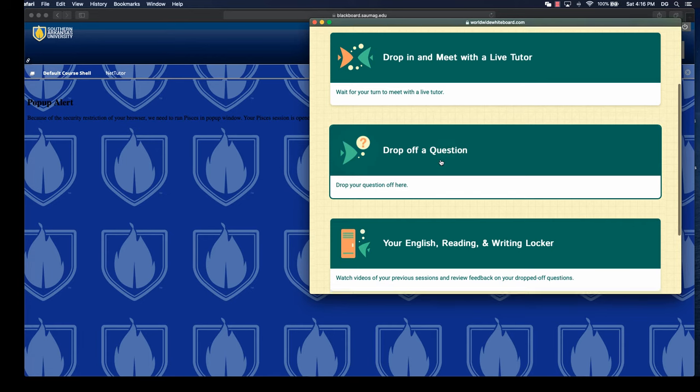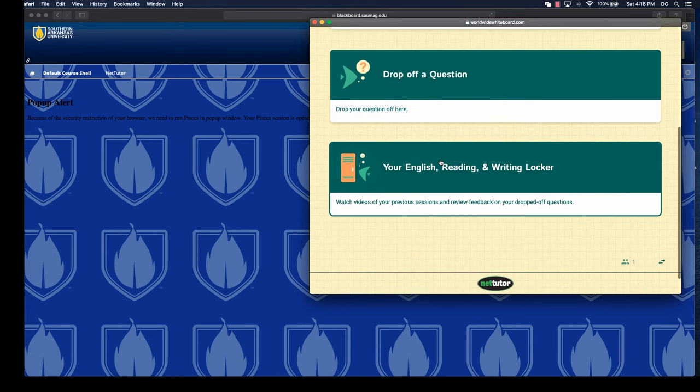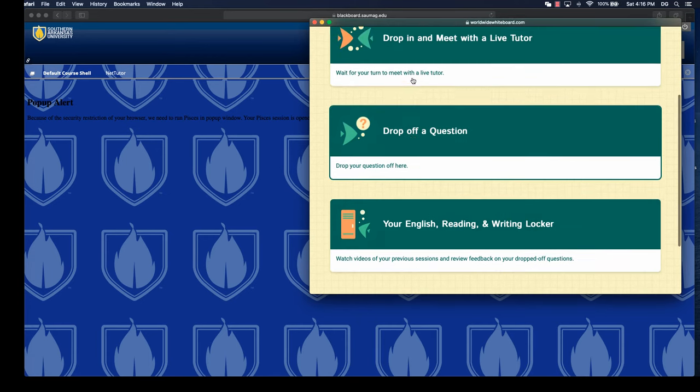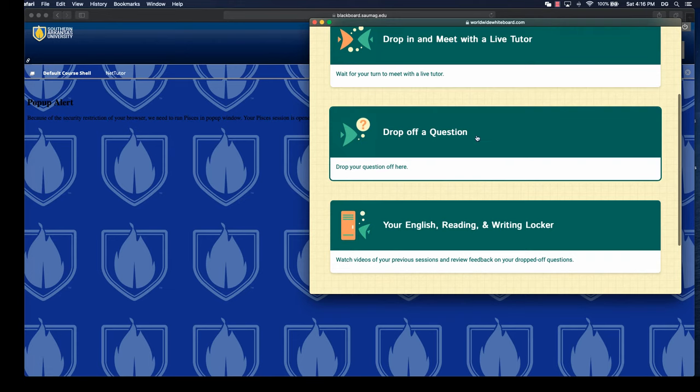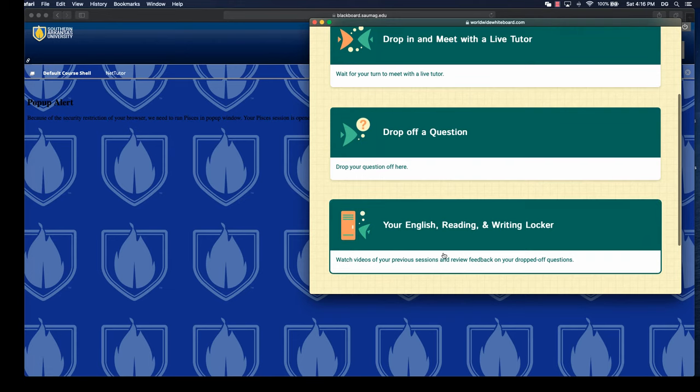Then anything that they do, whether that's meeting with the tutor or drop-off questions, gets stored in that student's what NetTutor calls a locker. So all of that stuff will be there for them if they need to revisit it.